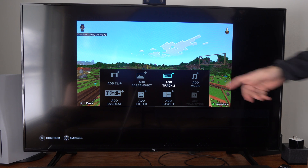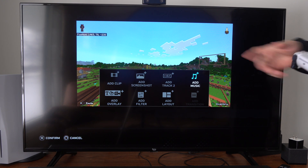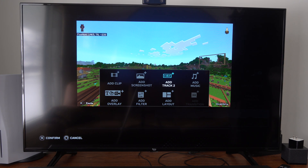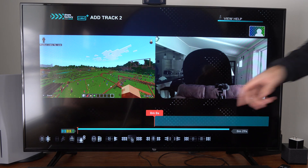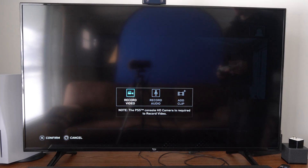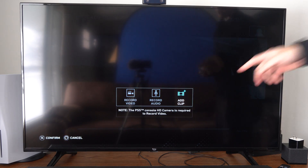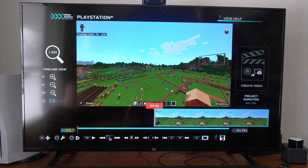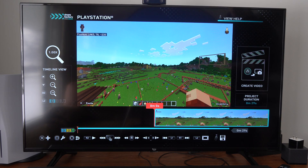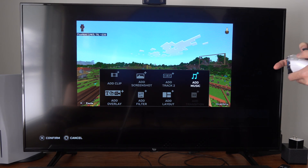Then we can go to Add Music. If we did want to add like commentary or a video, we can go to Add Track 2, and then press X again. We have the option for Video Recording or Add Clip. So we do have that option, but let's go back, press X under the main timeline, and go to Add Music right here.